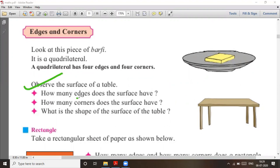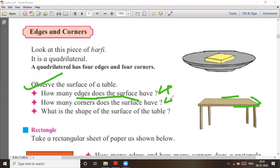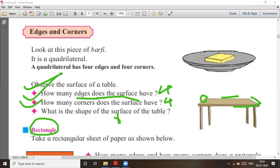How many edges does the surface have? There are four edges: one, two, three, and four. It has four corners as well. The shape of the surface of the table is a rectangle. So I have given answers for all three questions — question number one, two, and three.